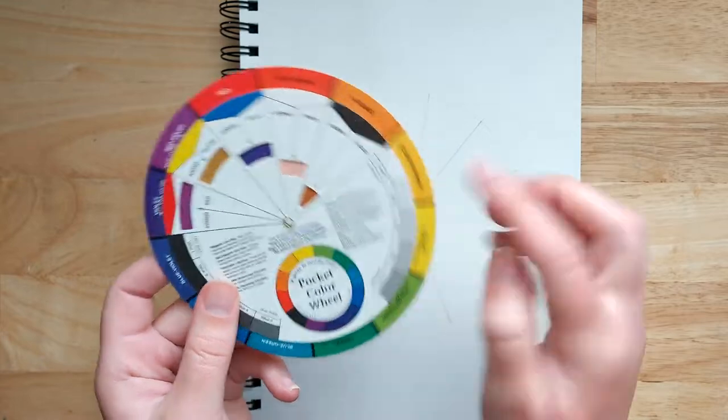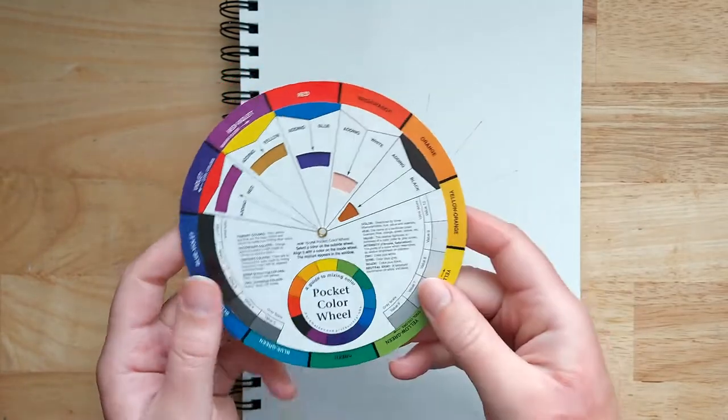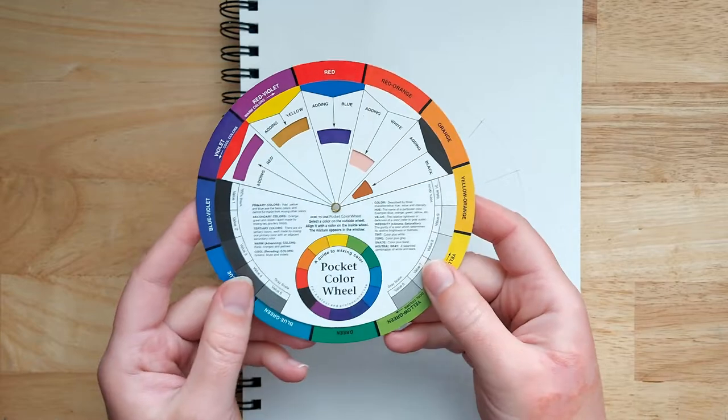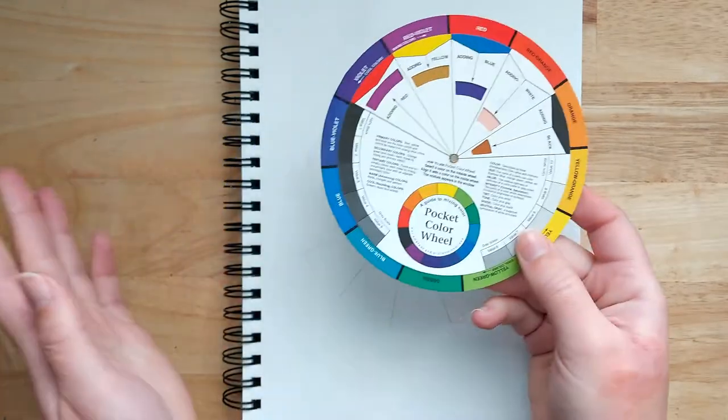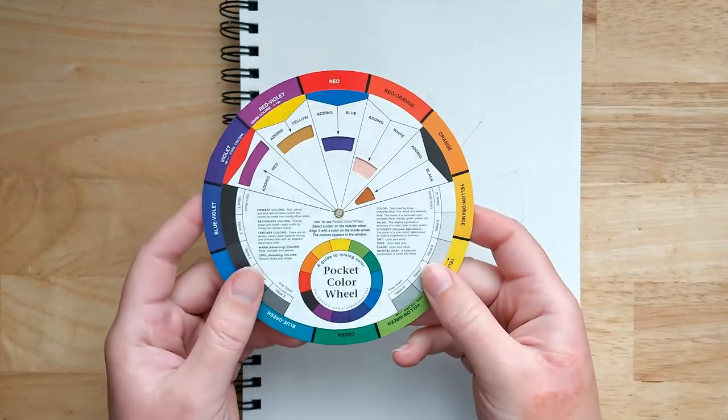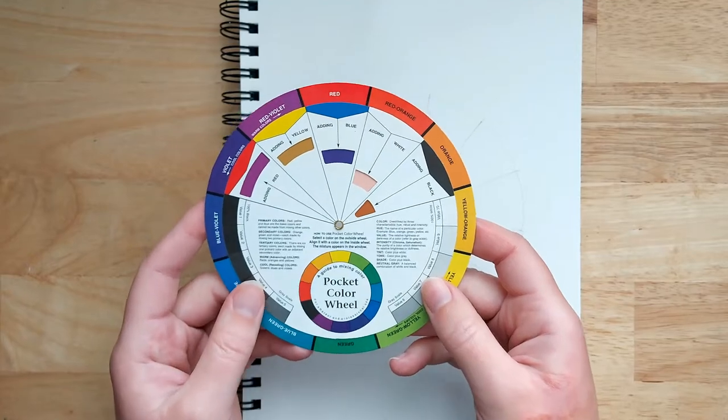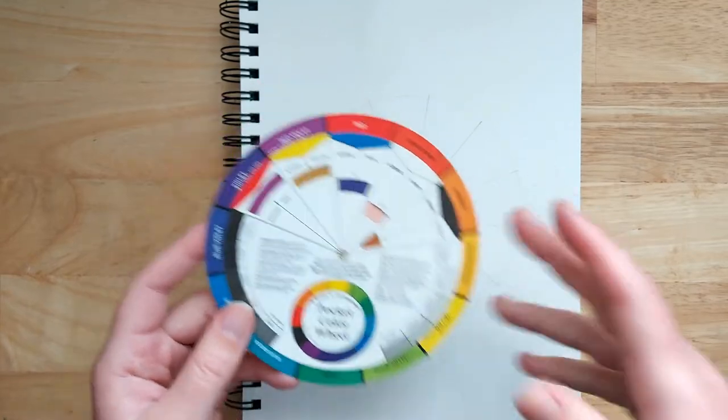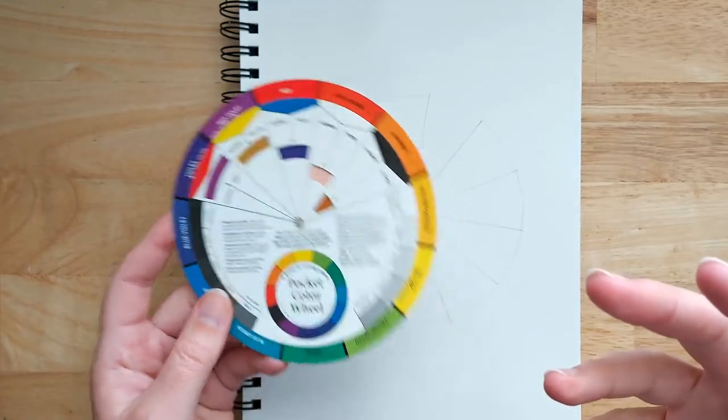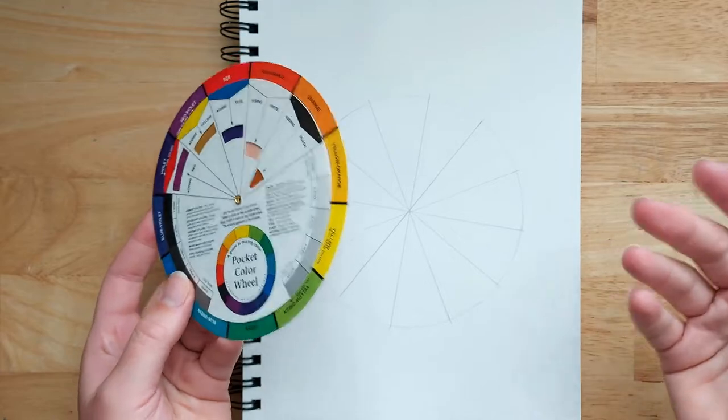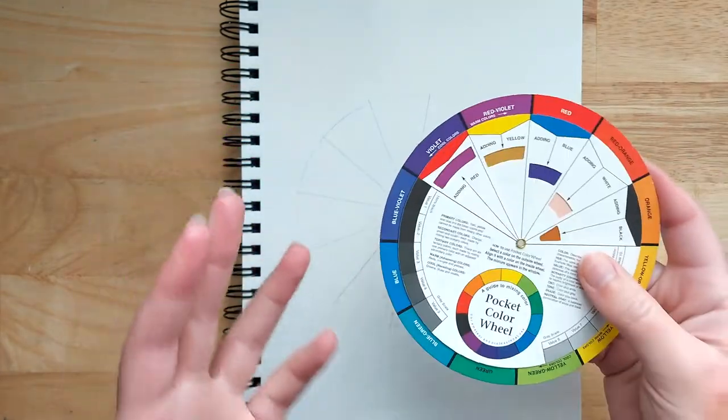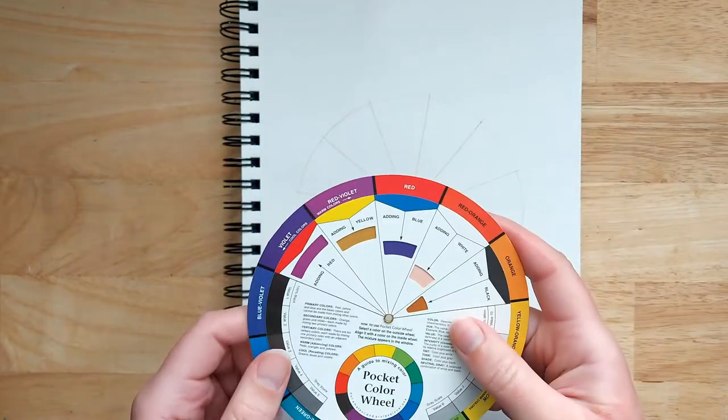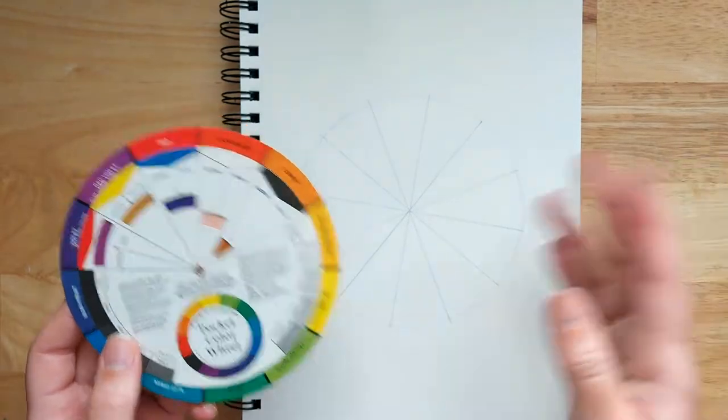What happens if you add white, what happens if you add black, all kinds of things like that. So it's really useful to have a color wheel, but it's even easier to understand and I think you get a better understanding of the colors and their relationship to each other if you make your own. So that's what we're going to be doing today.